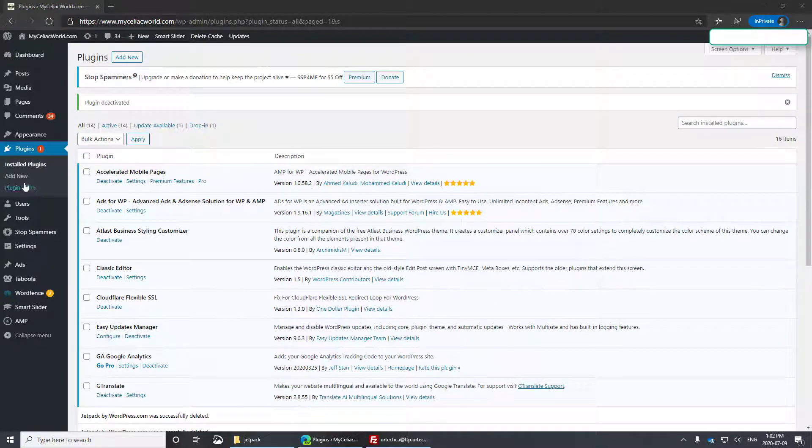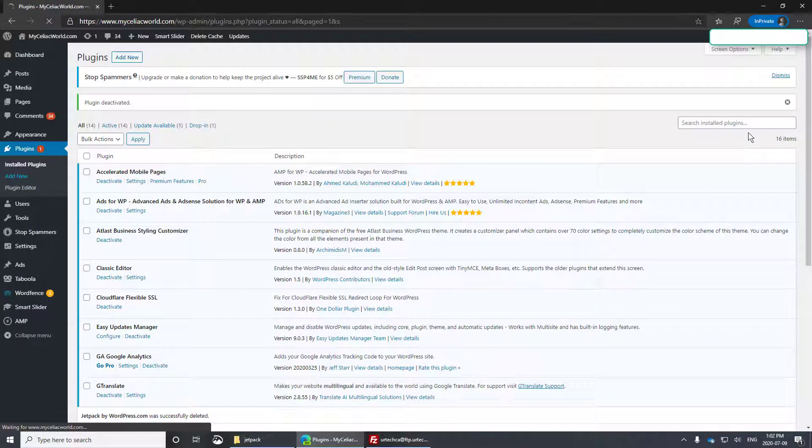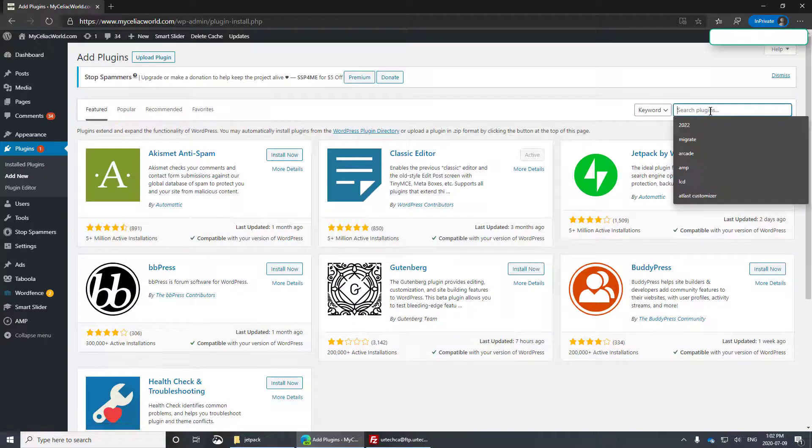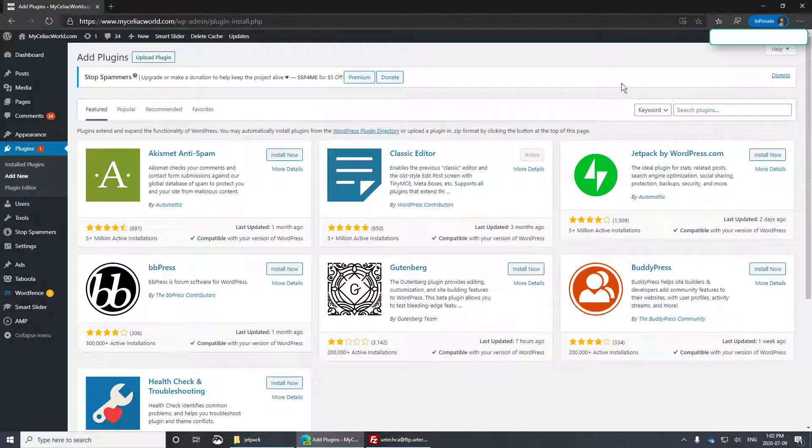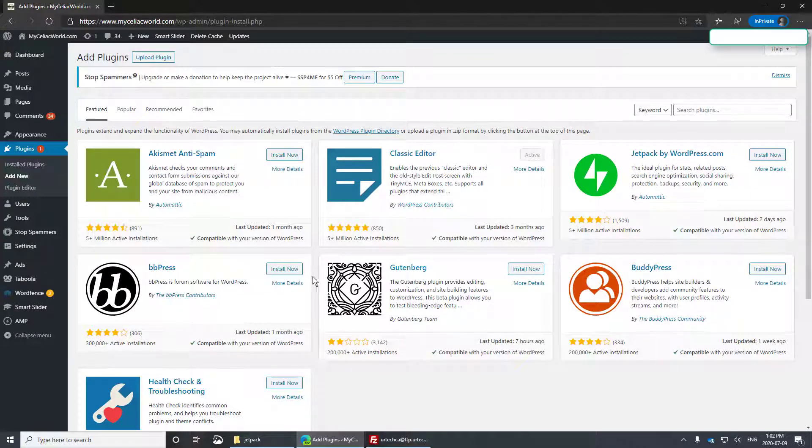Now we just have to go find it again. So add new and search for jetpack. Now because Automatic is the company that makes WordPress, it's no shock that they put their products right on the main page here for you to install.